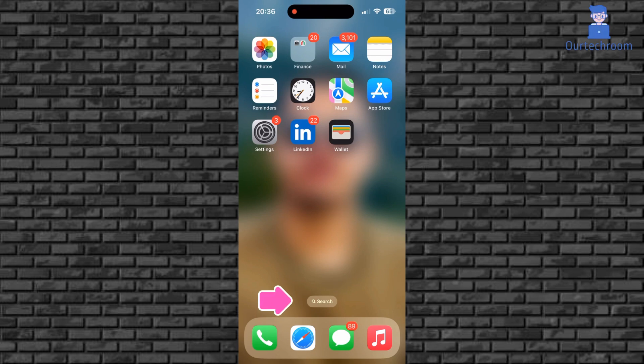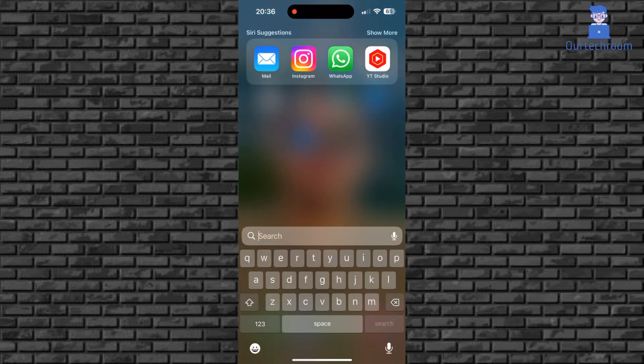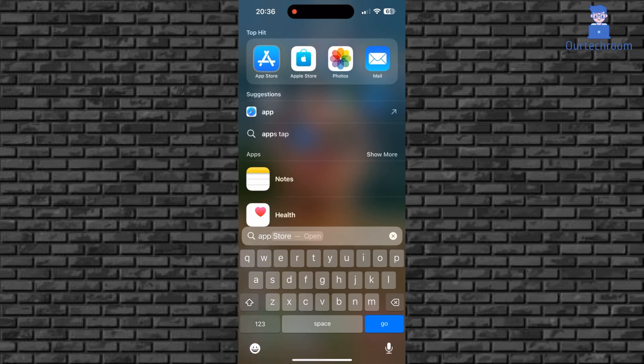Click on Search that you get on your home screen. There type App Store and then select it from the search result.